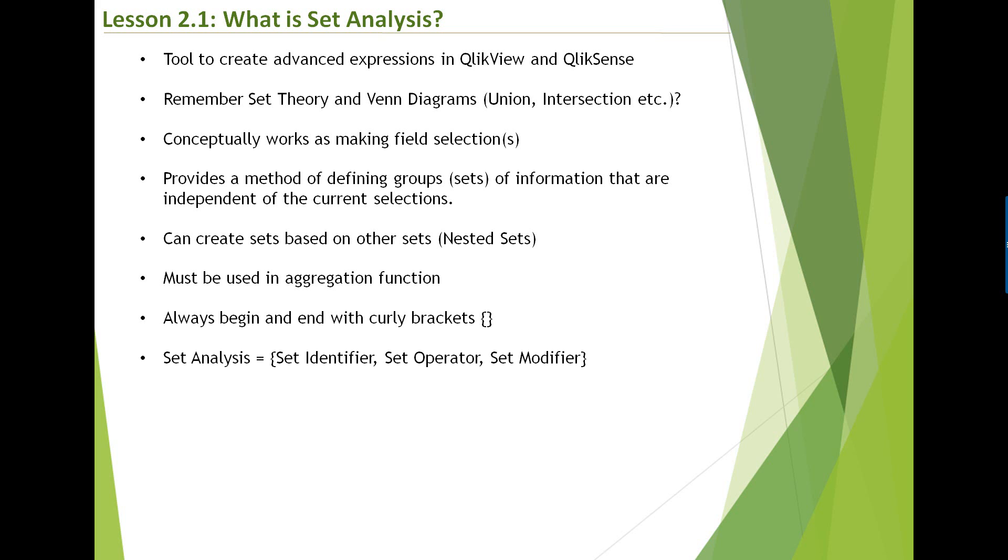As I mentioned earlier, set analysis is built upon set theory. It consists of three important components. The first one is set identifier and then set operator and set modifier. We'll look into each one of them in detail and we'll look at loads of examples followed by exercises for you to solve. So don't worry too much about them, but giving you high-level overview, set identifiers are your full set or your current selection set or bookmark. Operators can be union, intersection, so on and so forth. And then you have set modifiers, which we will look in more detail, but think about set modifiers as your SQL where clause.